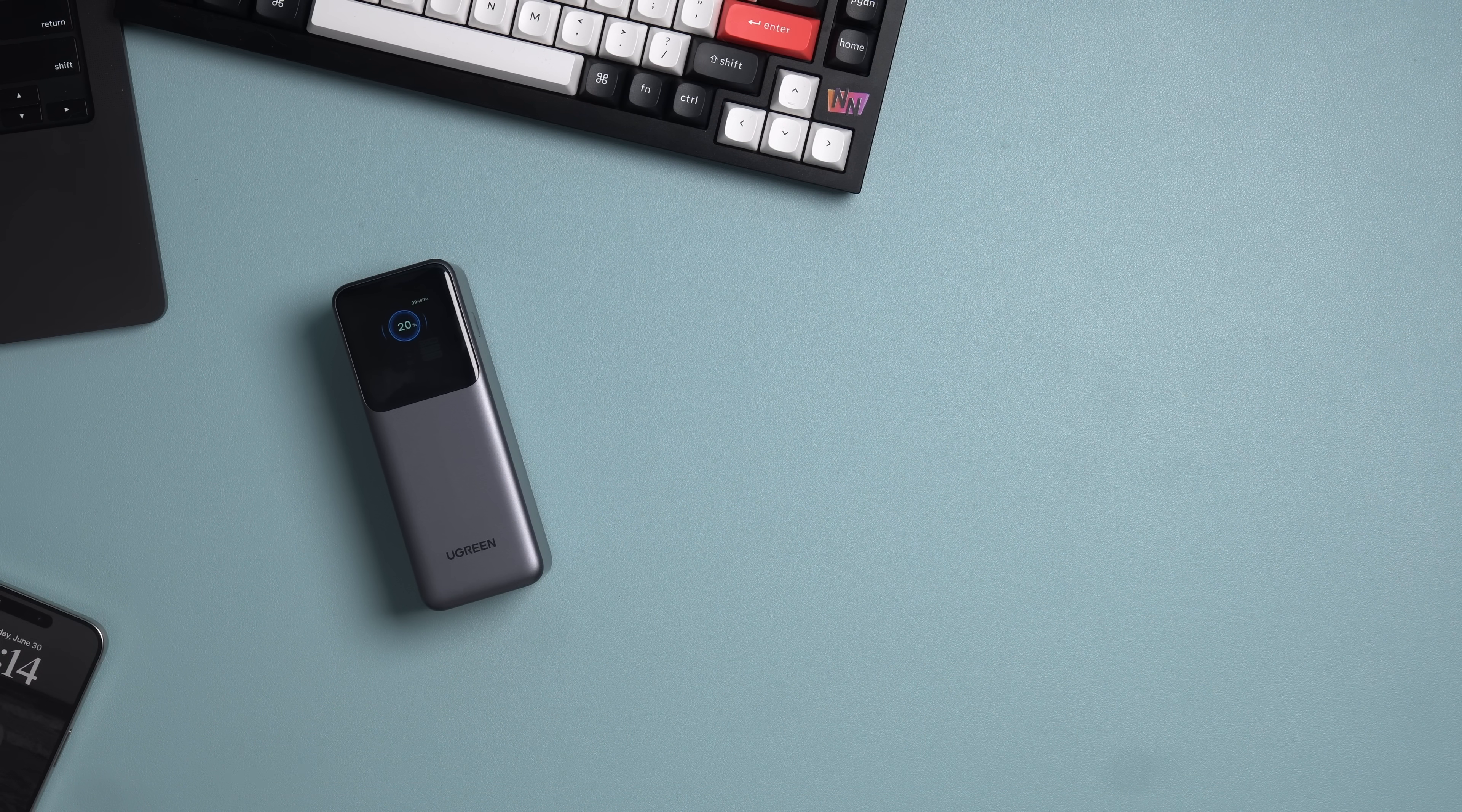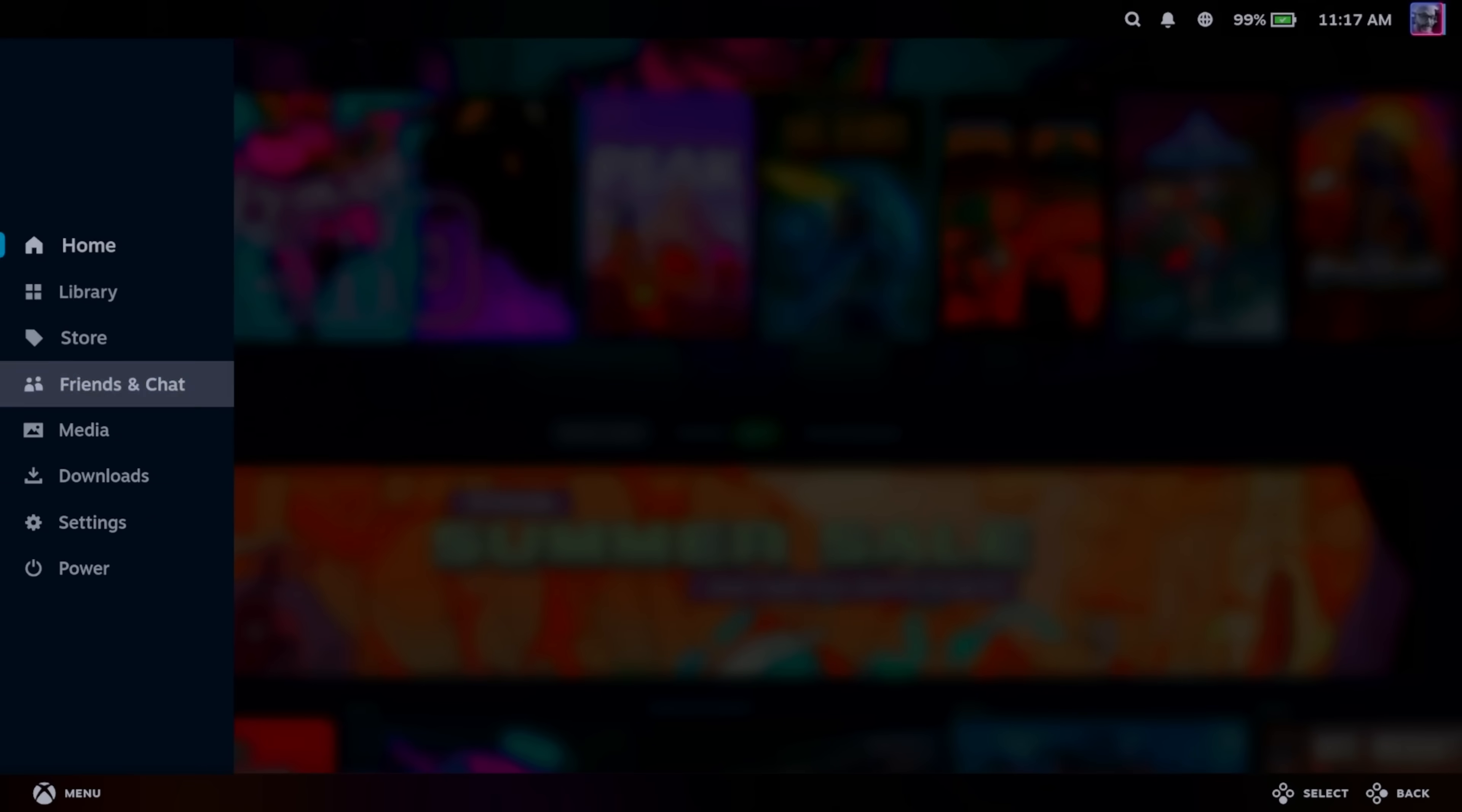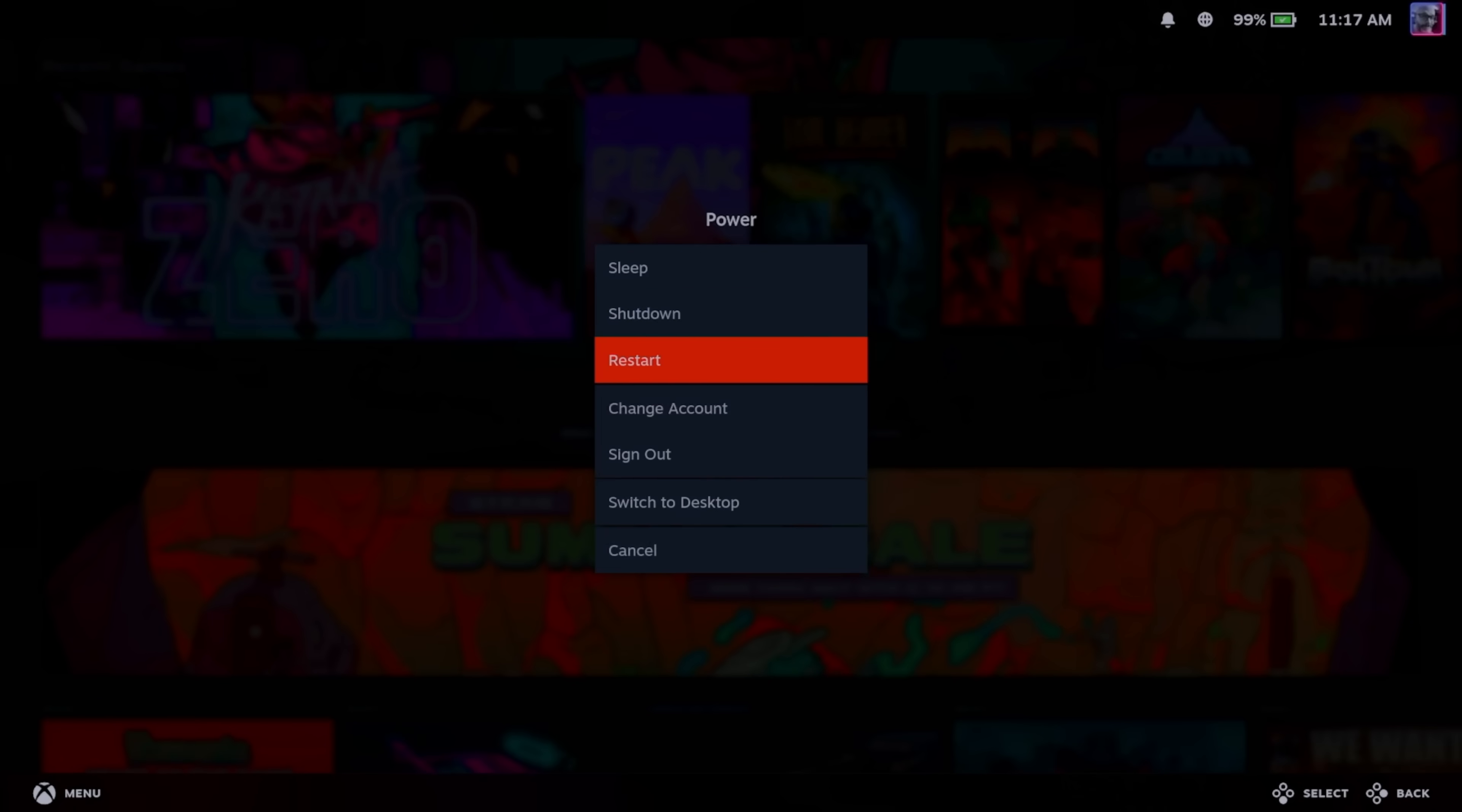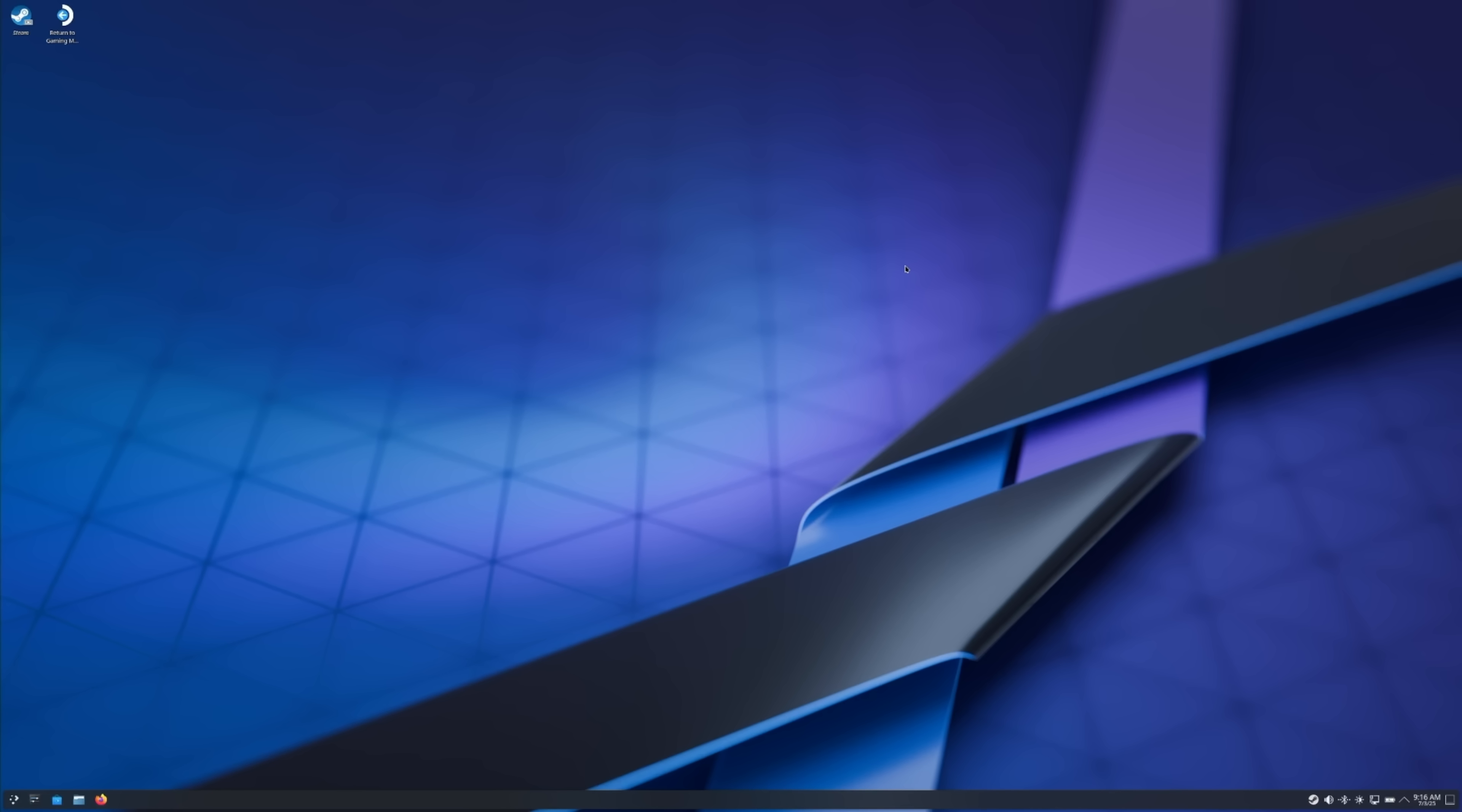Now, back to what I was saying. First, let's get it installed. Press the Steam button on your Steam Deck or your Lenovo Legion Go S or whatever other hardware that you're running SteamOS on, and then navigate down to Power. Then select Switch to Desktop Mode. Alternatively, you can just hold down the Power button to get to the same menu.